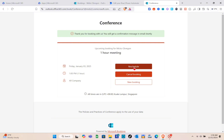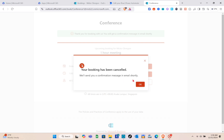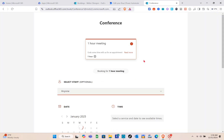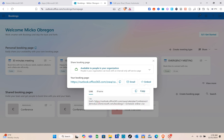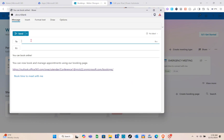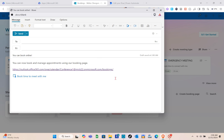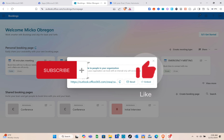From the confirmation page, you can reschedule, cancel your booking, or create a new booking. Let's cancel this one and click OK. You can also share the booking page by email — click the email option, type the invitee's email address, and click Save. That's how you create your first meeting type and booking page in Microsoft Bookings. Please subscribe, like this video, and leave a comment below.